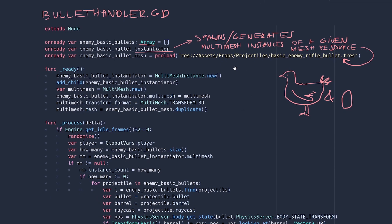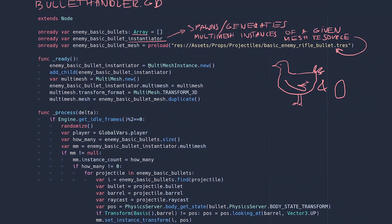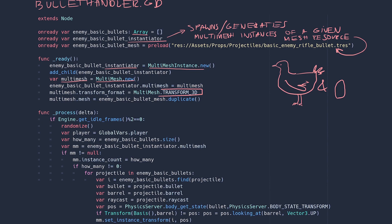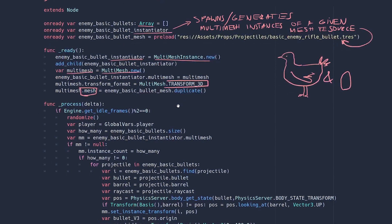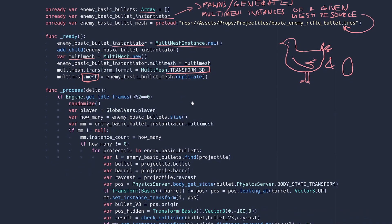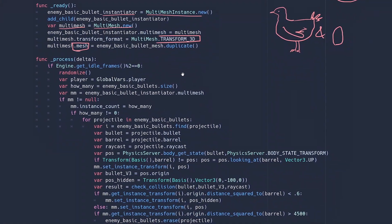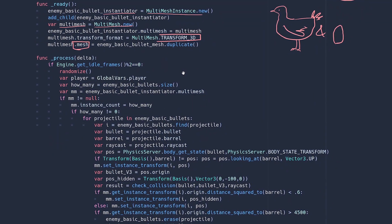So now let's create the instantiator and add it to the tree. Create the multi-mesh, assign it to the instantiator. Make it 3D. You can also do 2D multi-meshes as well, but we want ours to be a 3D node so let's specify that and then load the actual bullet mesh resource into it.